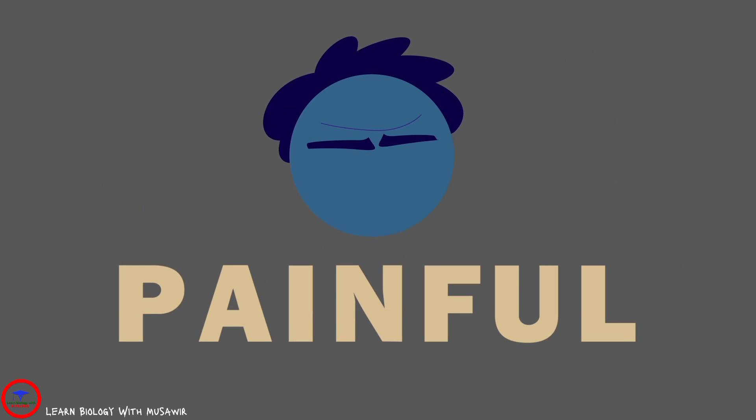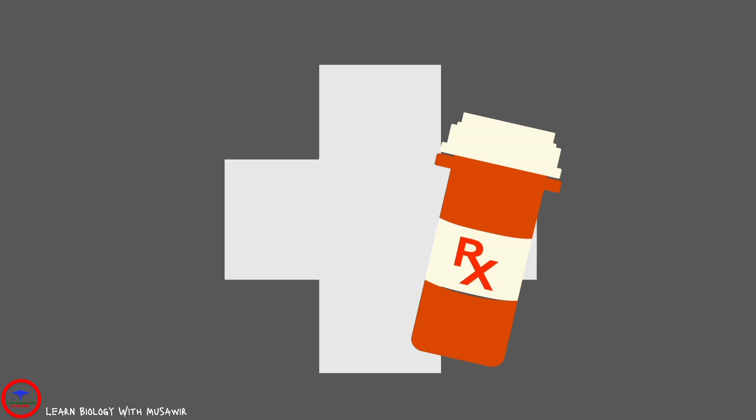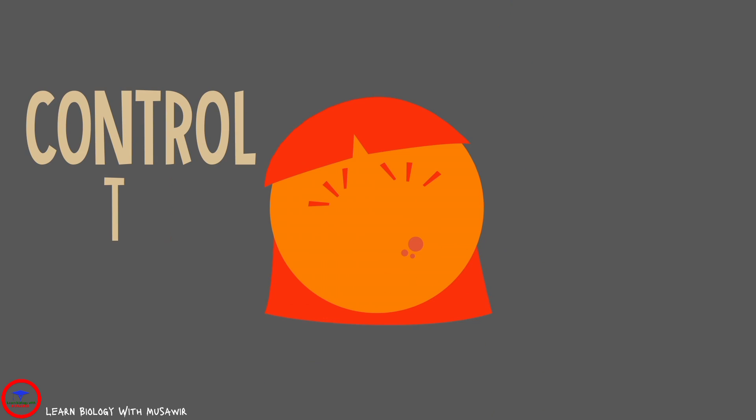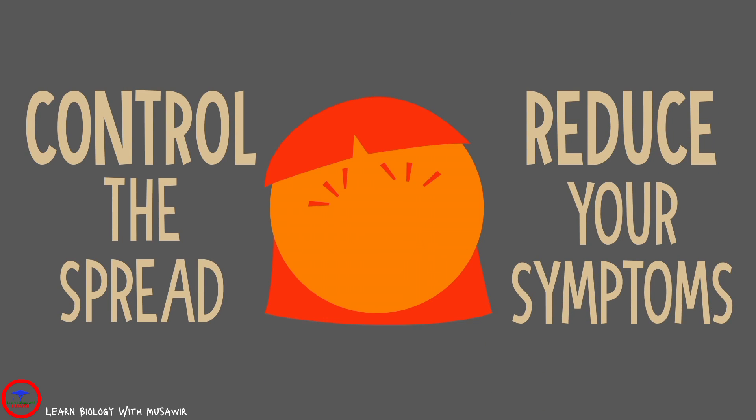Cold sores can be painful and embarrassing. With proper care and medications, you can control the spread and reduce your symptoms.